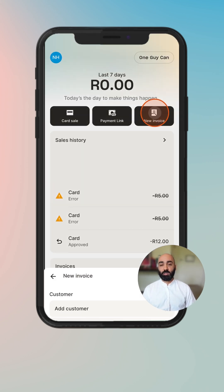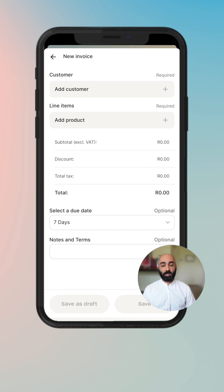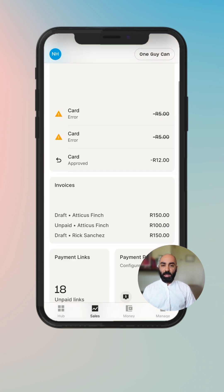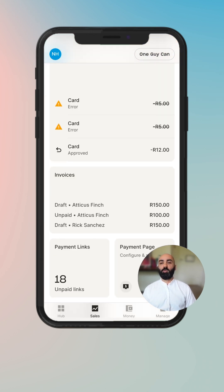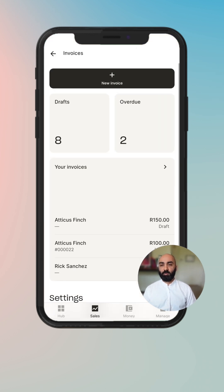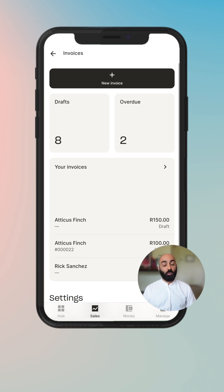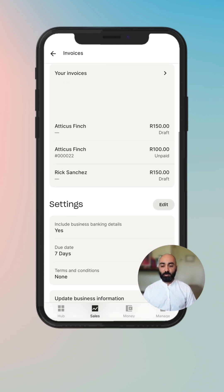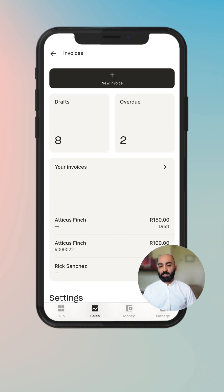You can either send an invoice straight from the quick action button — when you click on that it pops open the invoice sending compiler — or by going into the invoices landing page, where you can see how many drafts you currently have, how many invoices are overdue, your invoice history, as well as settings for your invoices. Let's dive right into creating an invoice and then we'll come back and overview everything else.